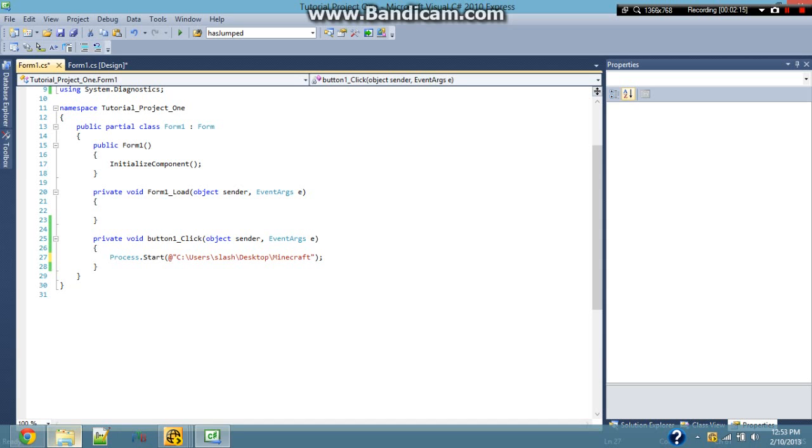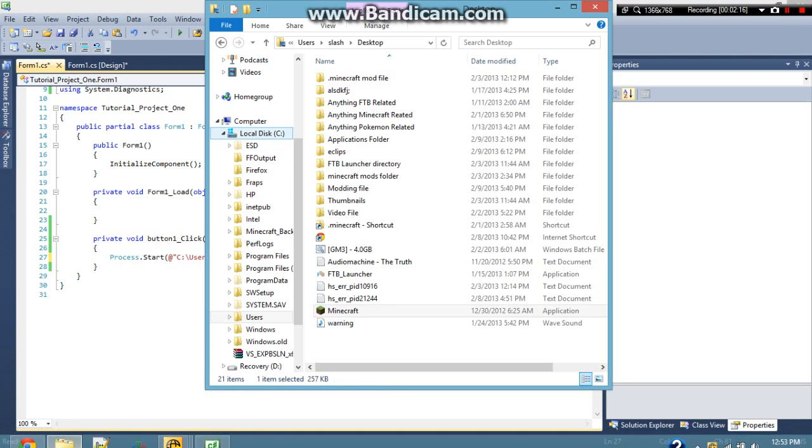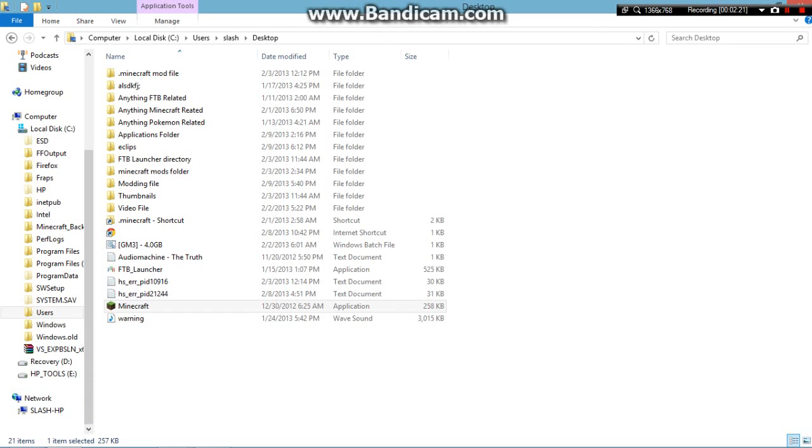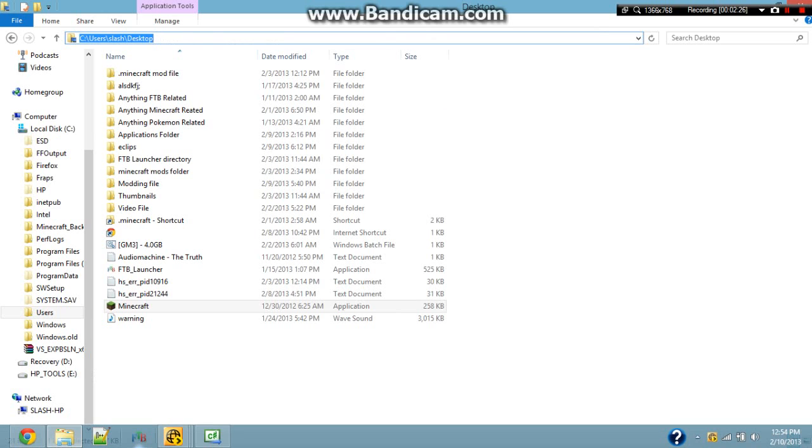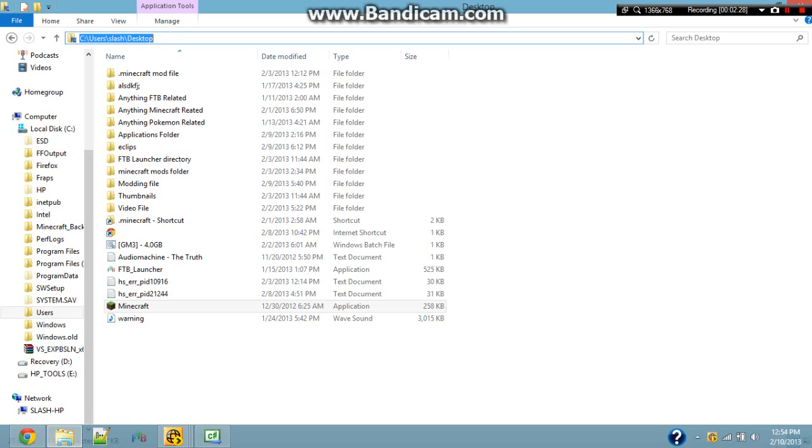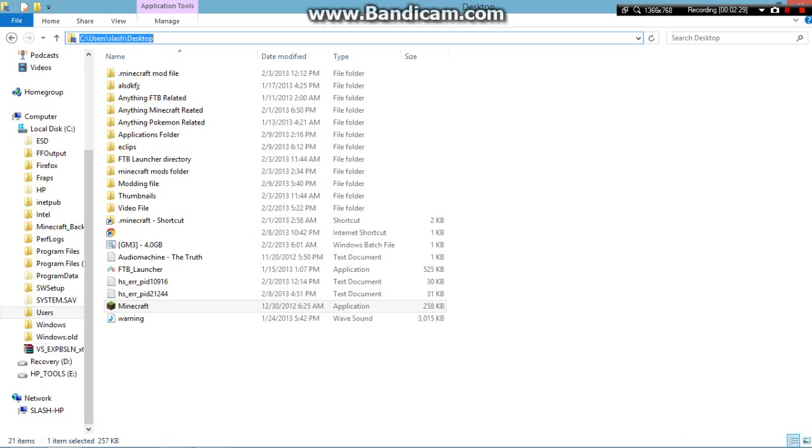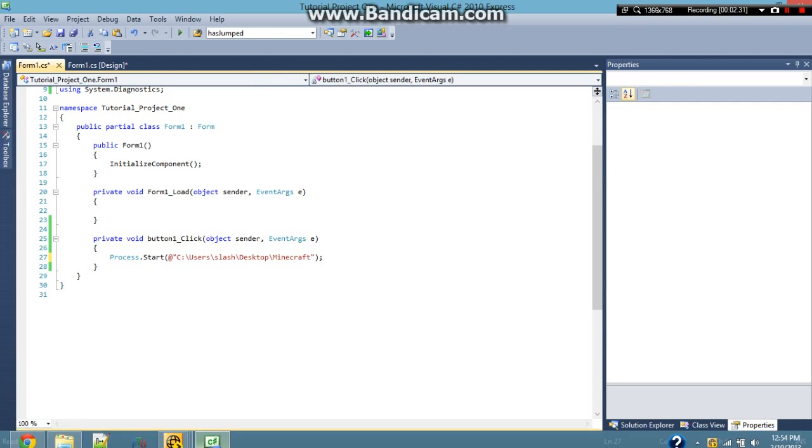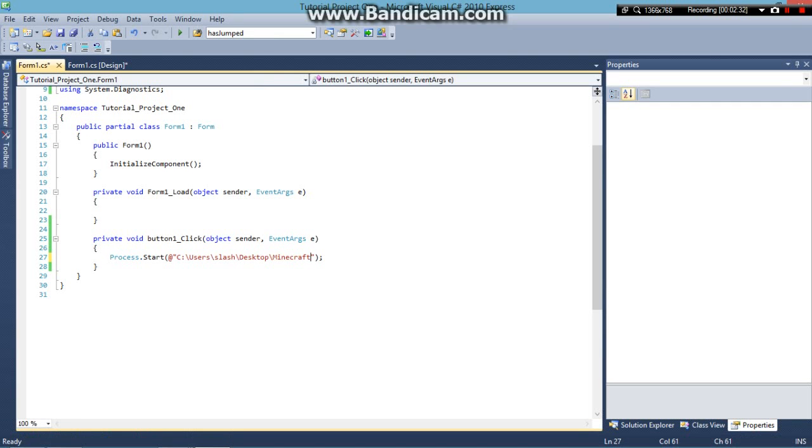An easy way to do this is if you go to the file directory in your Windows Explorer, click up here at the top and it will turn this into text you can copy. Just copy that and paste it inside the quotation marks.